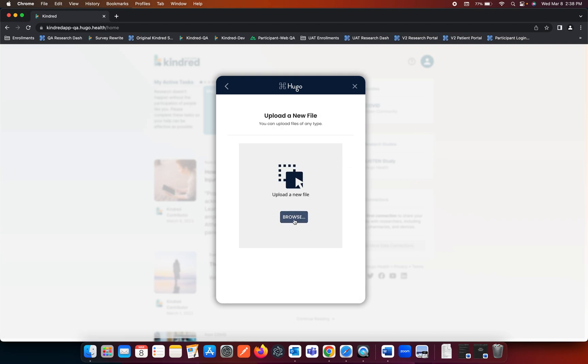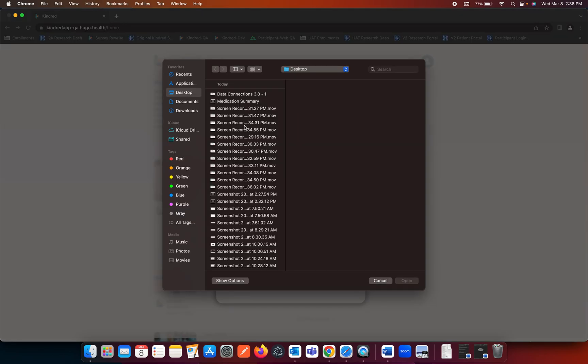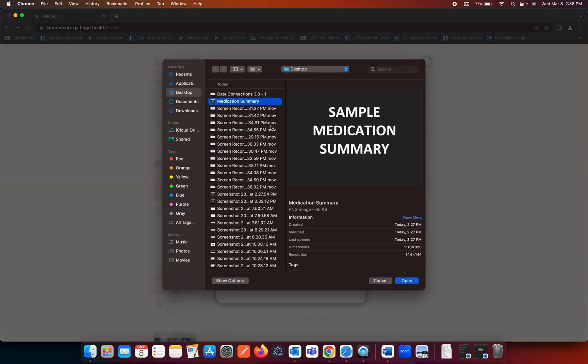This now gives you the ability to browse your files to see what you would like to upload. Once you browse, you can go ahead and select a file.